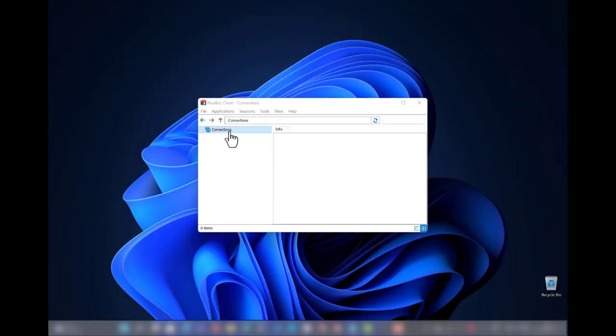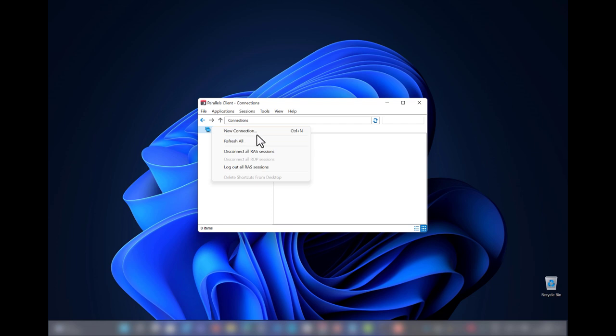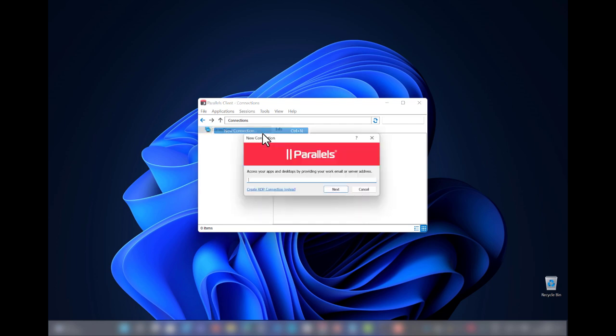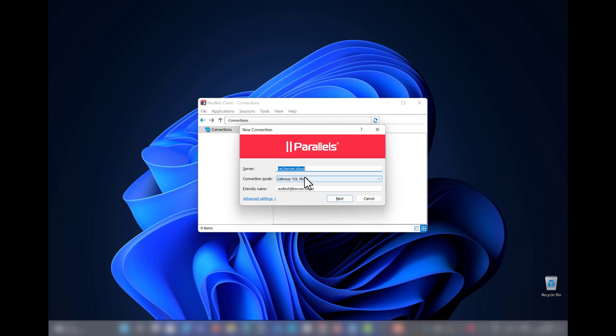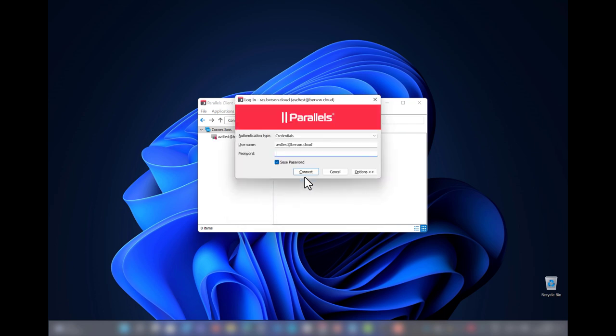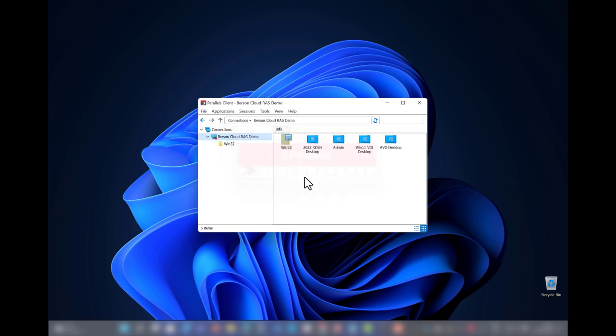Switching to the user to see the end result. In this case we are using the Parallels RAS Windows Client. Create a new connection and provide the corporate email address. Based on the email address, the Parallels RAS Client is automatically configured. Provide the password and any MFA that might be applied.